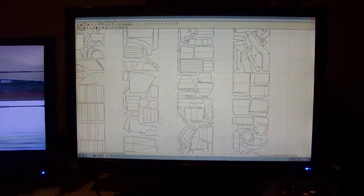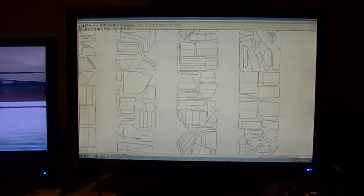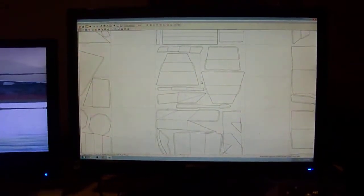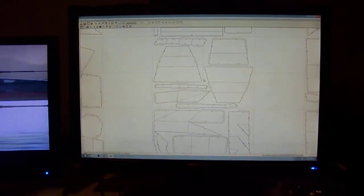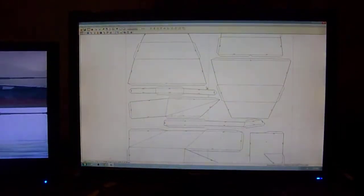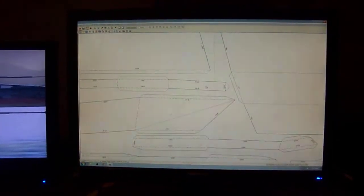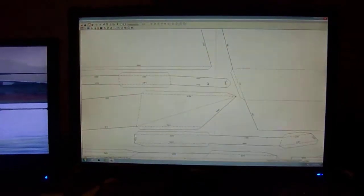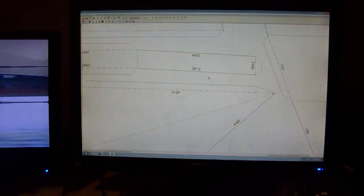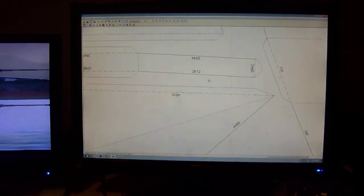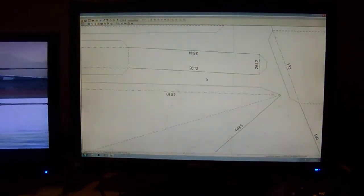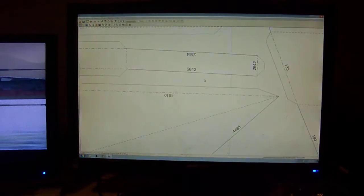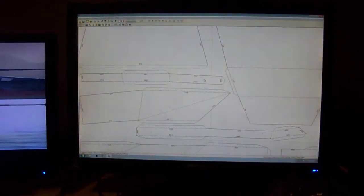Once we zoom in, you will see that there's actually part numbers on each tab with fold lines and cut lines. So it tells you what to fold, what to cut, and where to connect it to the other pieces.